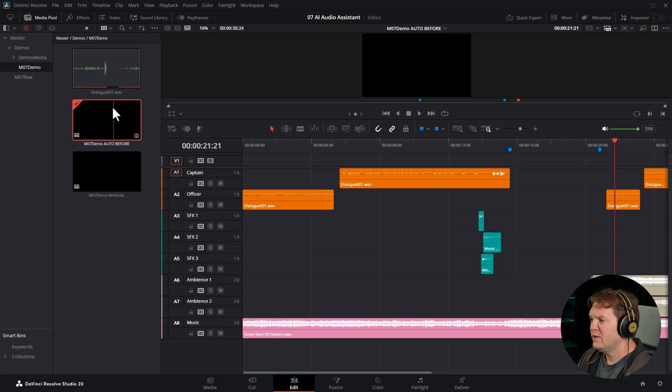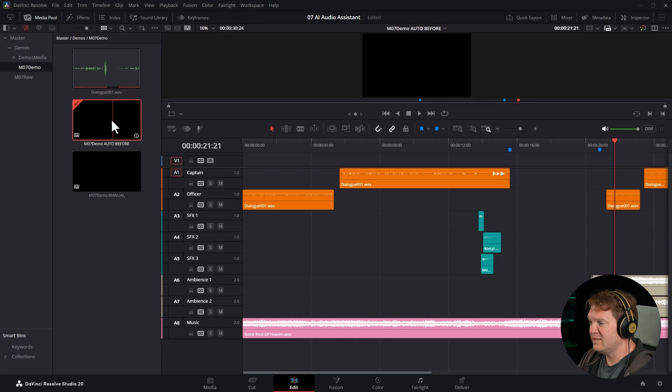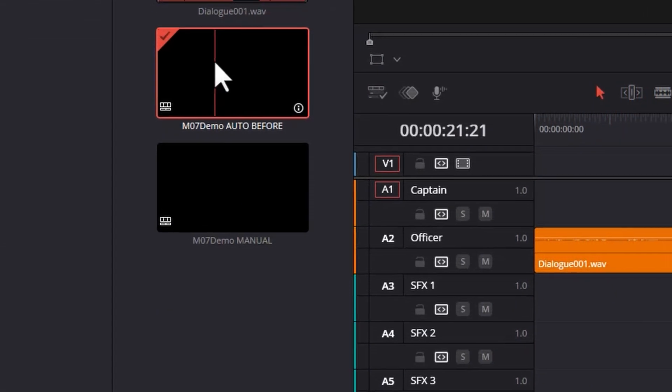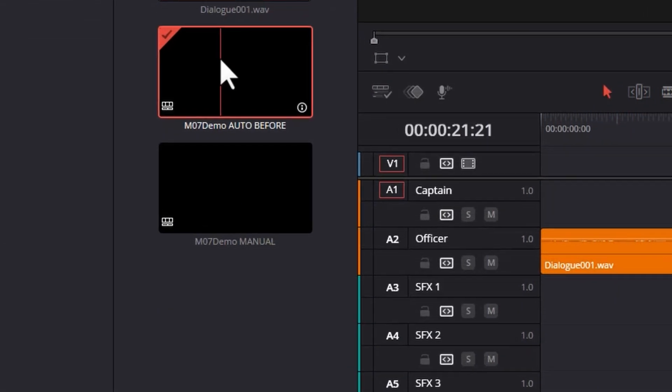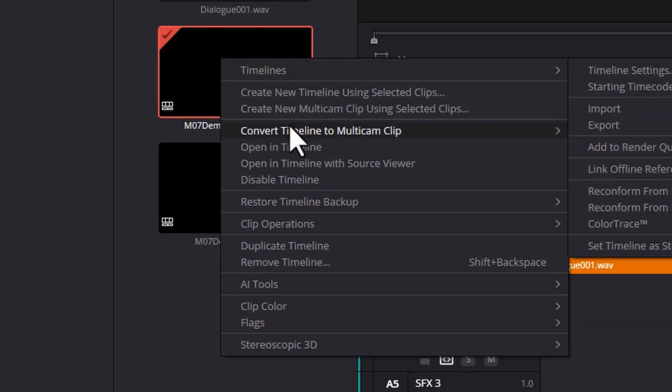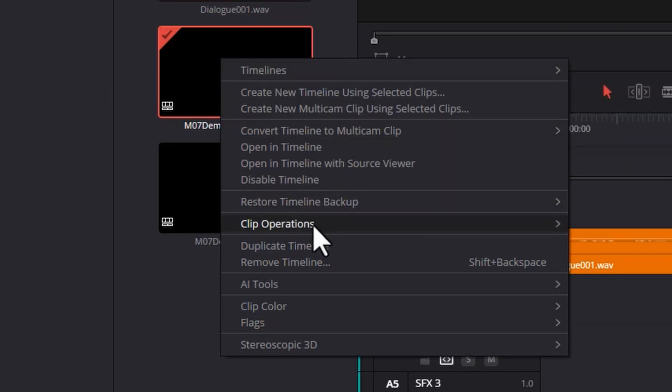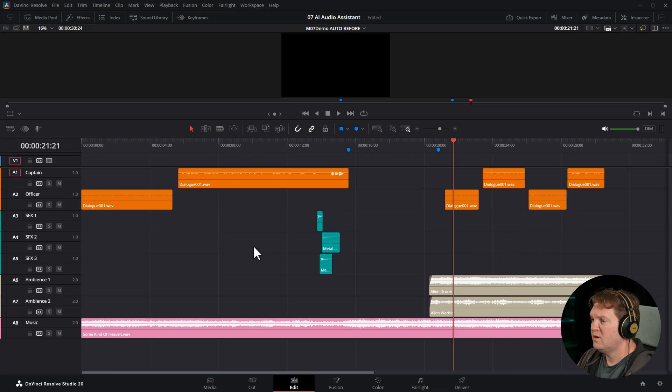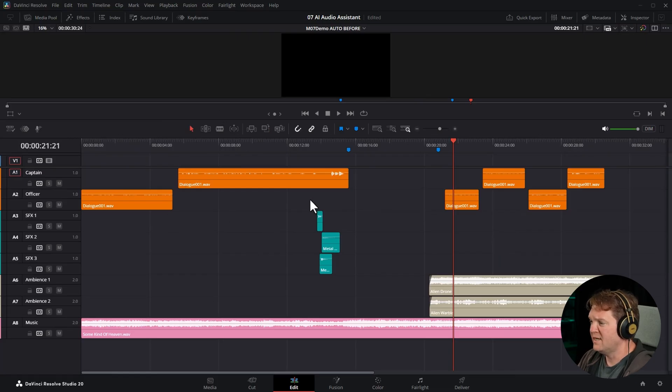So we could tweak that a little bit more. The point is this took a lot of time just to get to this point. Let me show you next the amazing AI audio assistant. This is going to save me so much time. We're going to modify this version where we didn't have any mixing performed and it sounded terrible. The first thing you really want to do is right click on your timeline, come down here and choose duplicate timeline before you use the AI audio assistant.